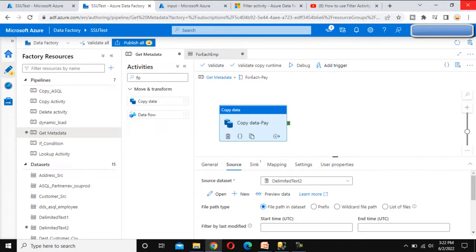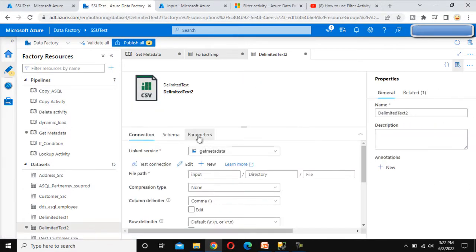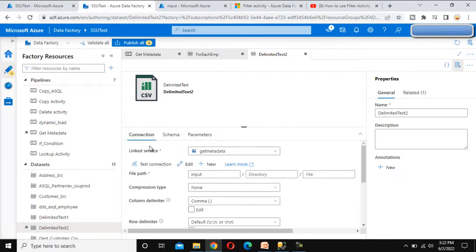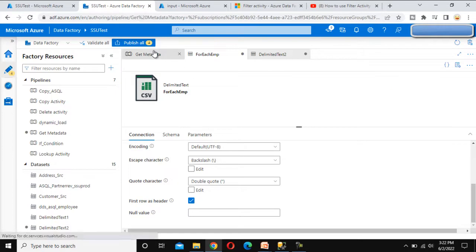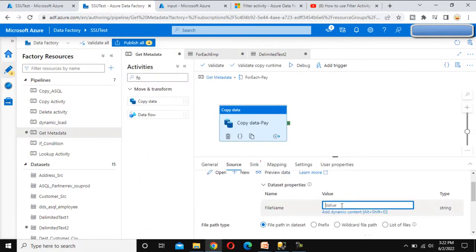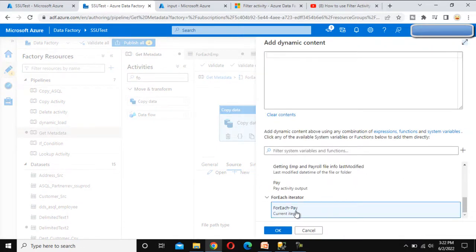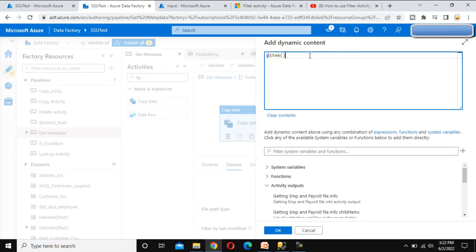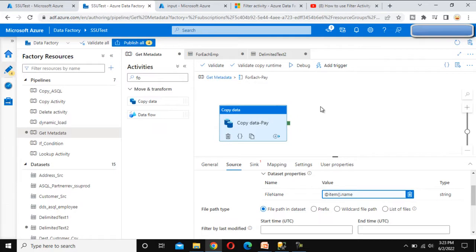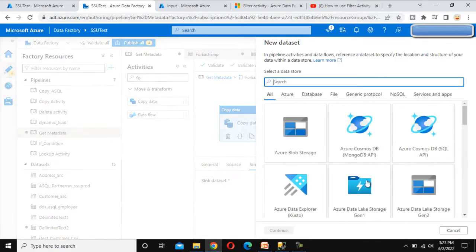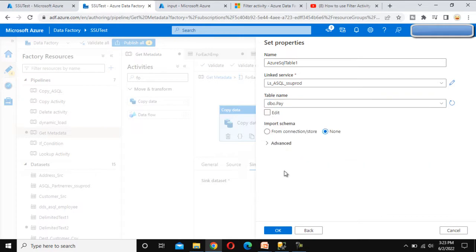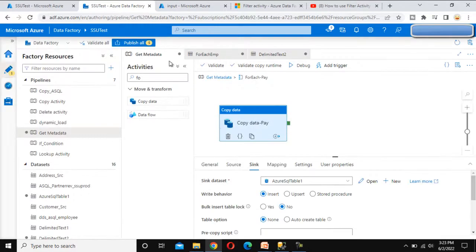Click Open on the dataset and create a parameter called 'FileName'. Go back to the Copy Data source settings and add dynamic content — it should reference the ForEach Payroll current item dot name. Go to the Sink tab, click New, select Azure SQL, click Continue, use the existing linked service, and select the payroll table name. Click OK — the payroll configuration is complete.